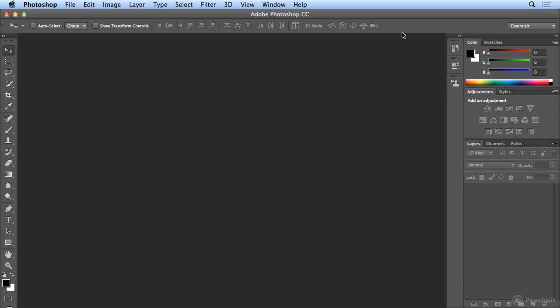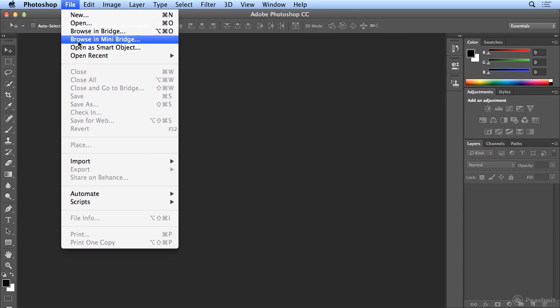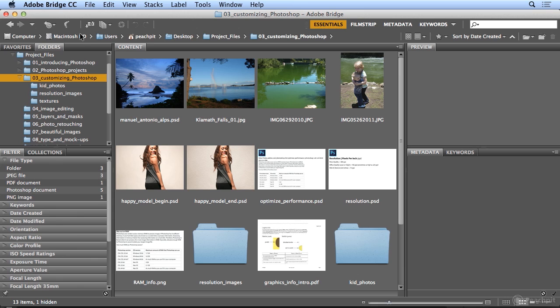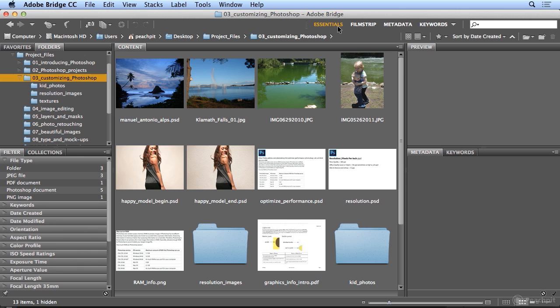Let's take a look at customizing Adobe Bridge's workspace. Under File is Browse in Bridge. When I launch Bridge, it has the Essentials workspace which is nice, but I think it doesn't take the best advantage of my screen territory.